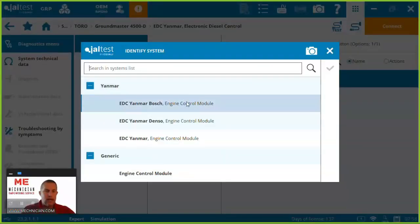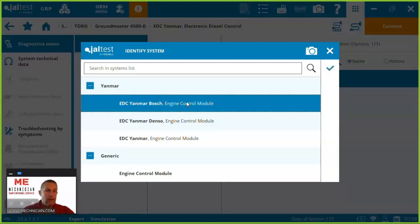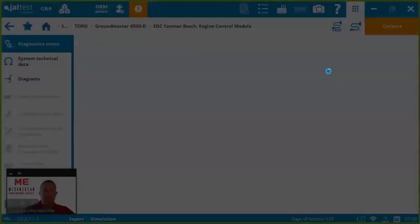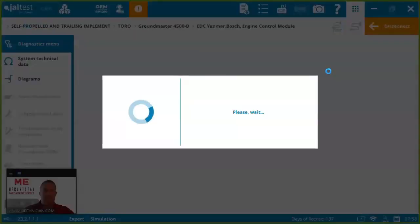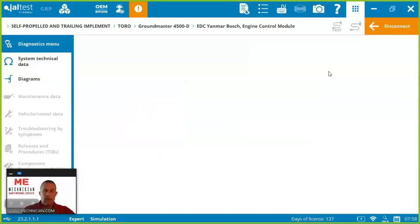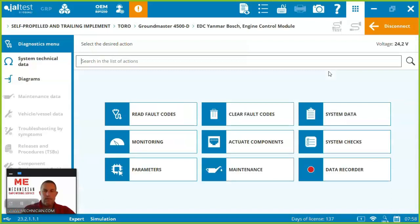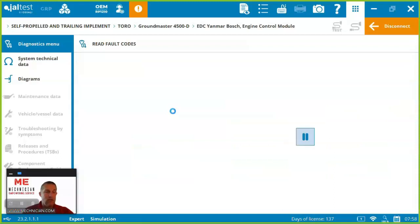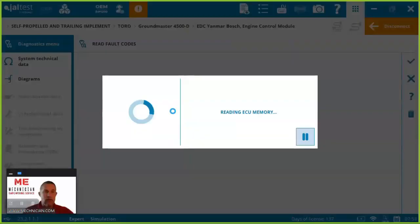In this case let's take a look at the Bosch controls. It could be Denso. Let's take a look at Bosch for this example. So here now we're in the diagnostic system for Jaltest. You can see we've got lots of different places we can go to work on this engine. First of all let's just go and explore reading fault codes.